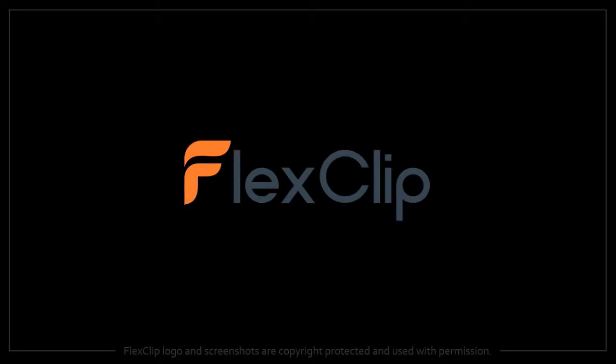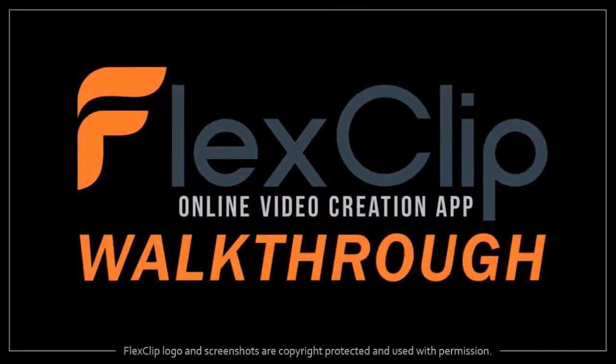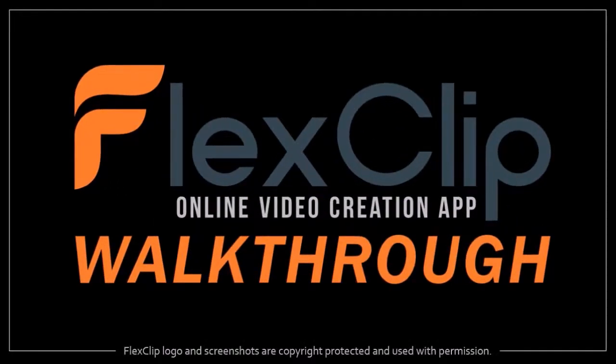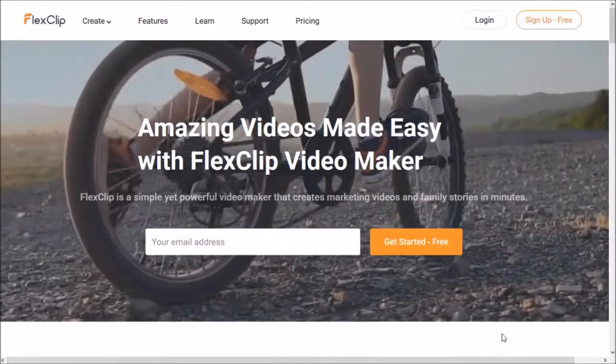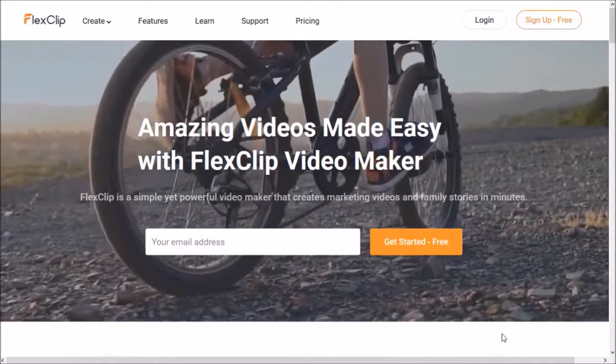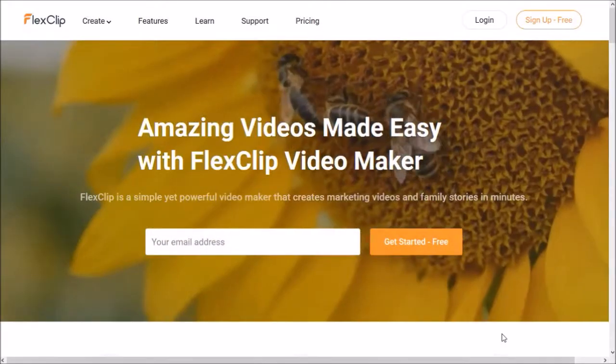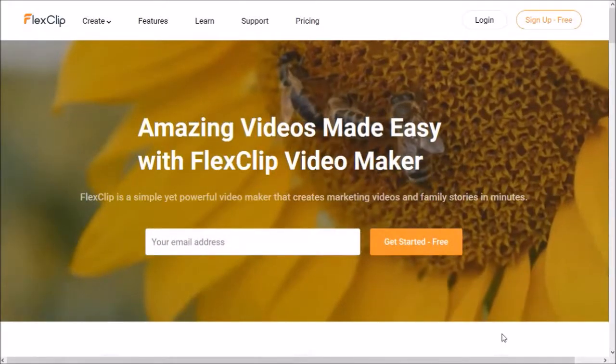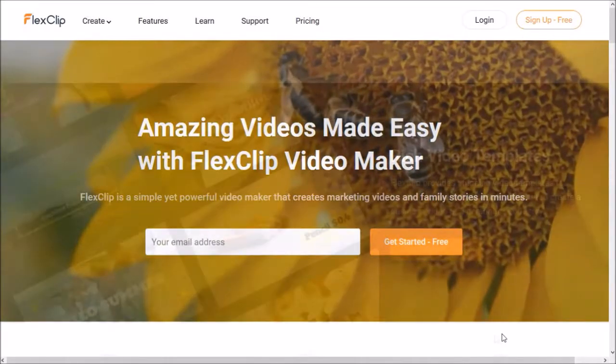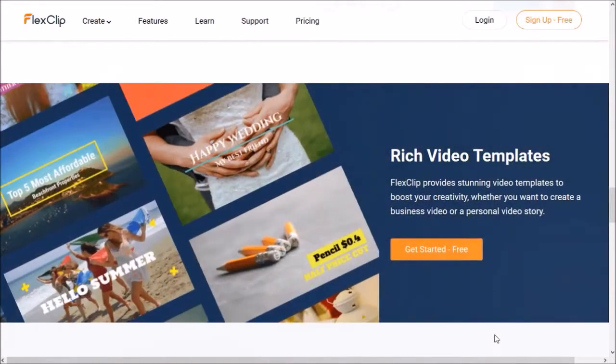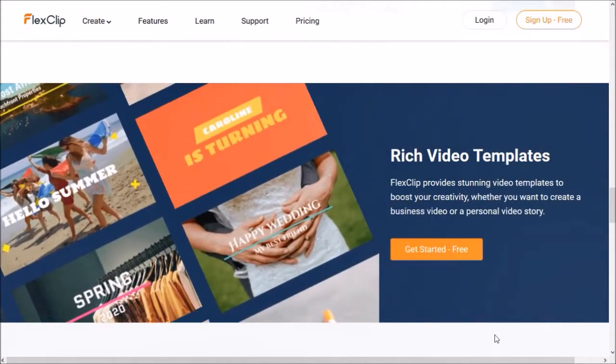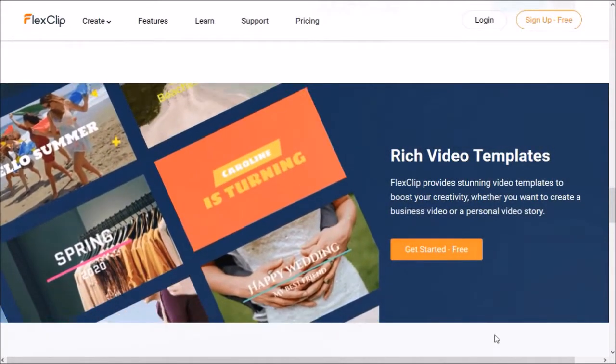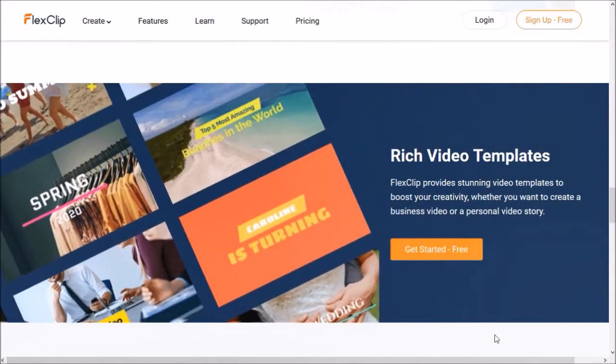Hey guys, Anthony here with a demo and walkthrough video on FlexClip, a free cloud-based video creation app with which you can create different types of videos using pre-made video templates or create your own videos from scratch.